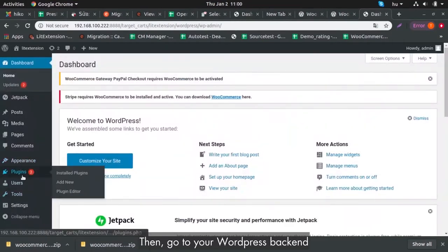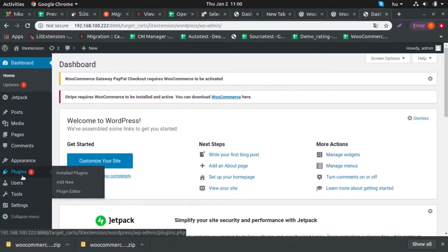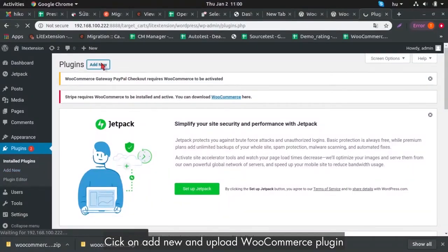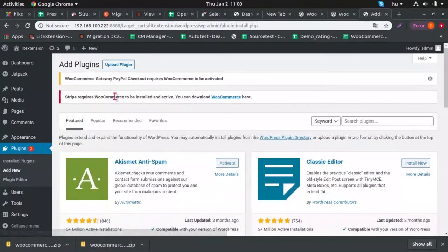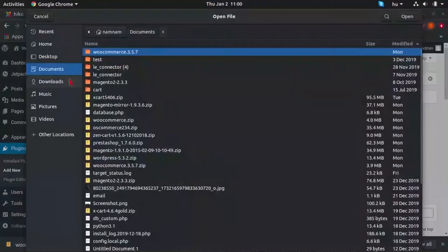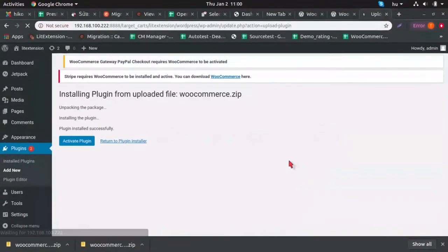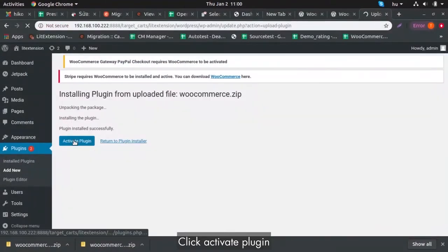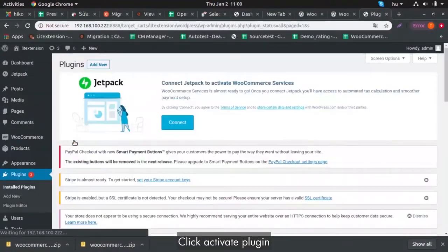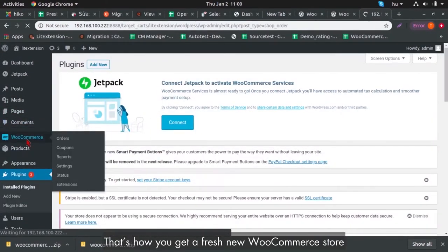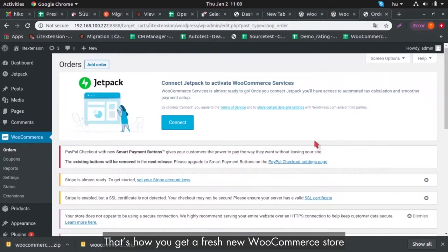Then, go to your WordPress backend, go to Plugin, click on Add New and upload WooCommerce plugin. Click Activate Plugin. That's how you get a fresh new WooCommerce store.